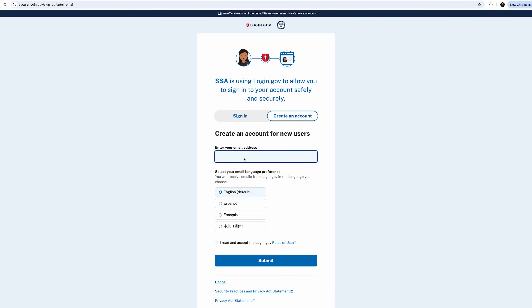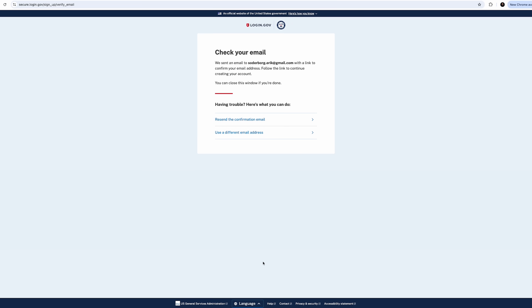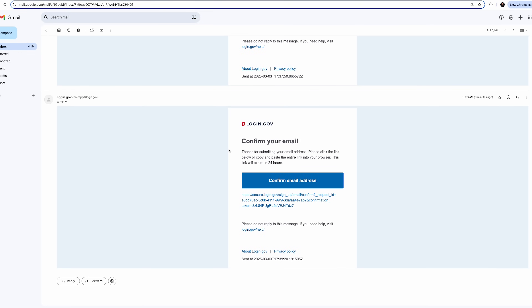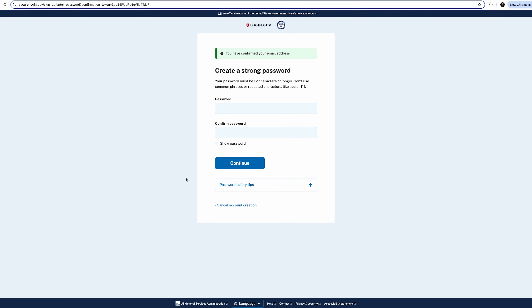Put in your email address to the field here and click that little box that acknowledges that you have read and accept the Login.gov Terms of Use, and then click Submit. Next, you're going to get a message to the email address that you put into that field. The message is going to have you confirm that you have access to that email address. When you get that message, click the Confirm Your Email Address button in your email message. Your email will be used as your username to log in for the future, and now you're going to set up your password.